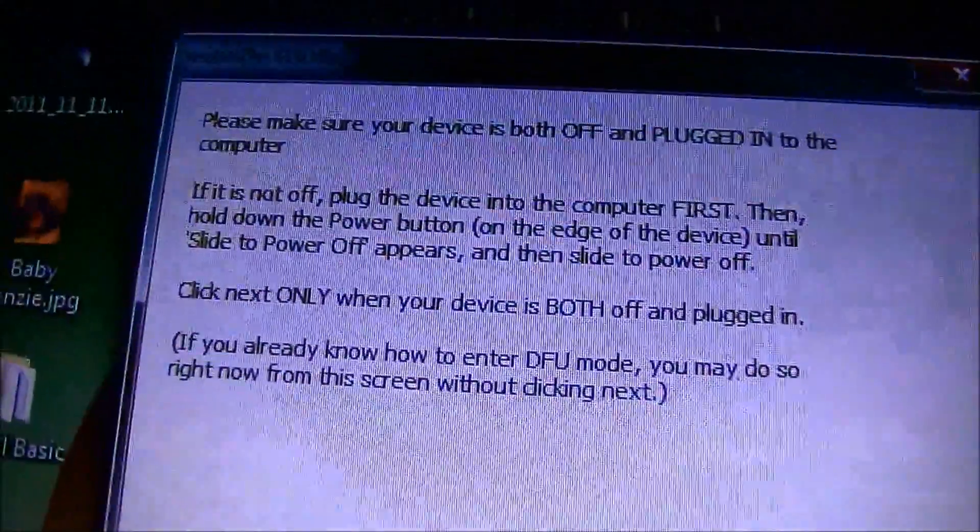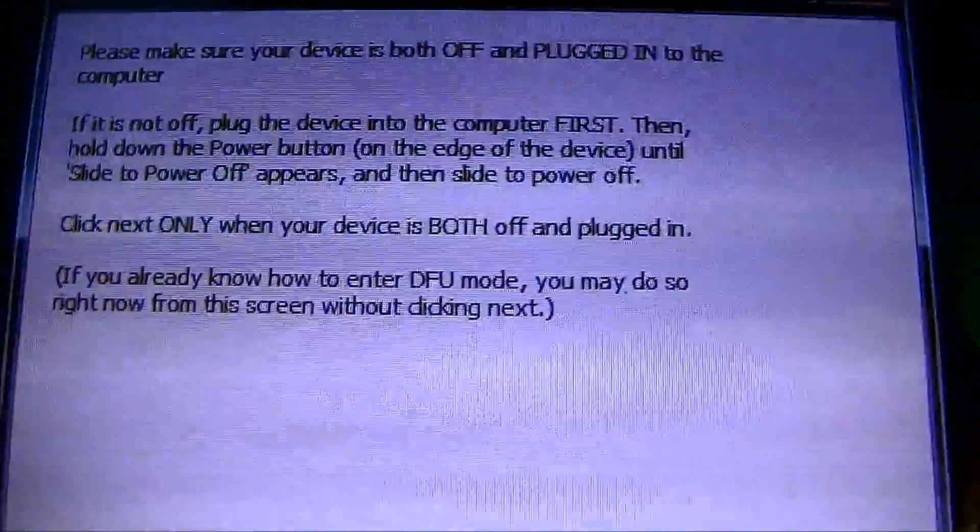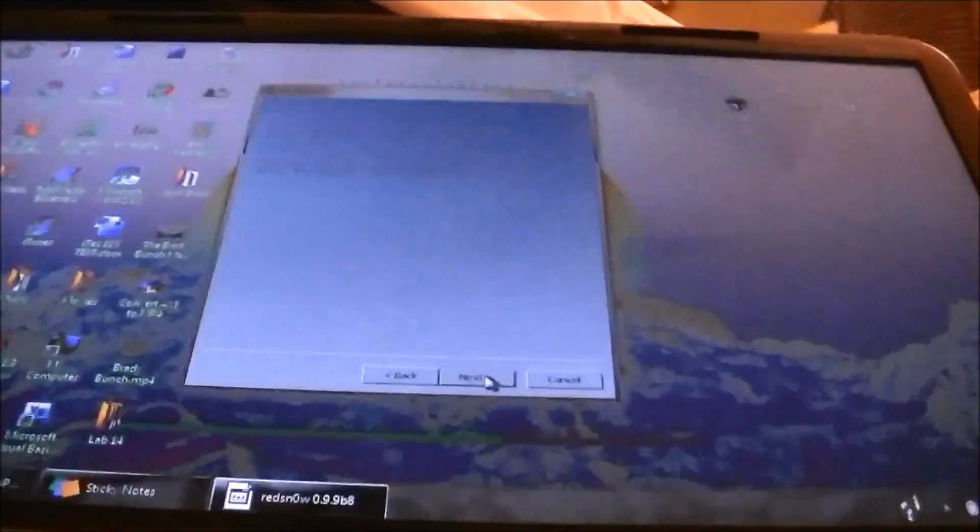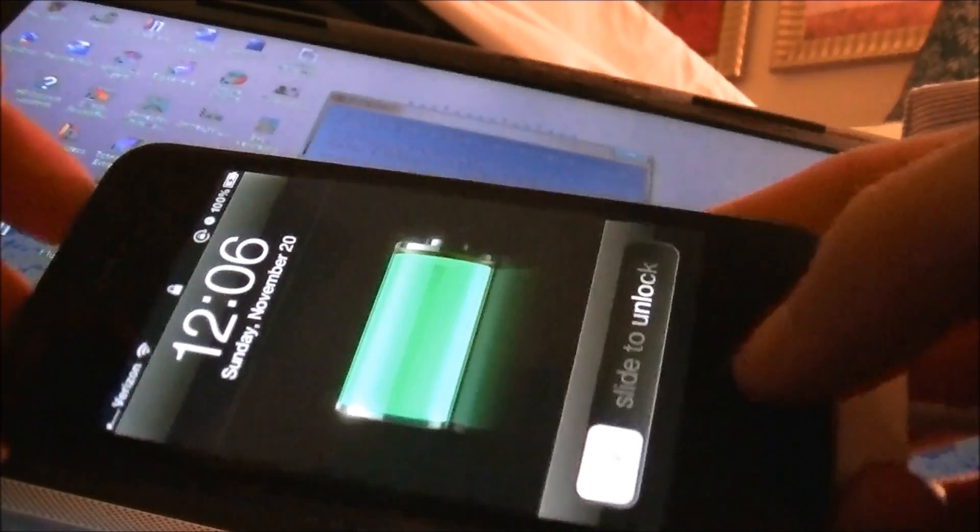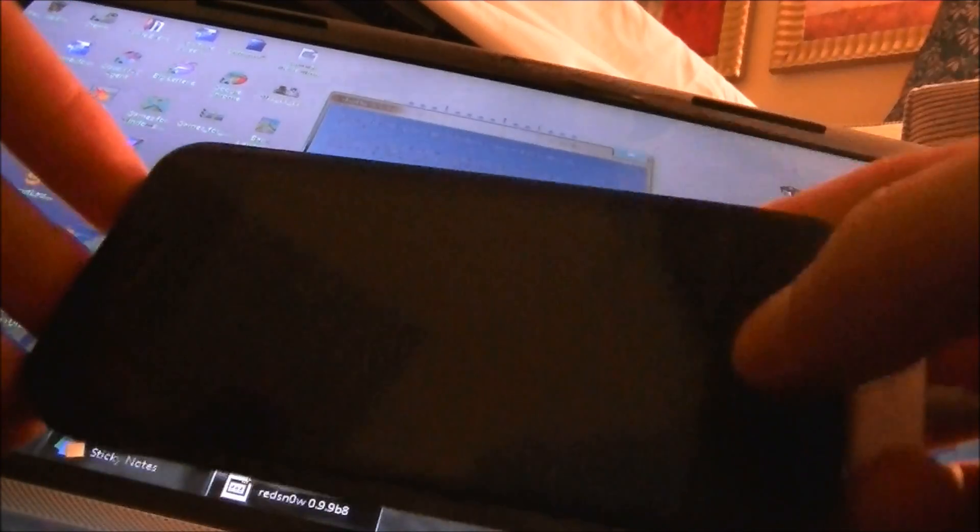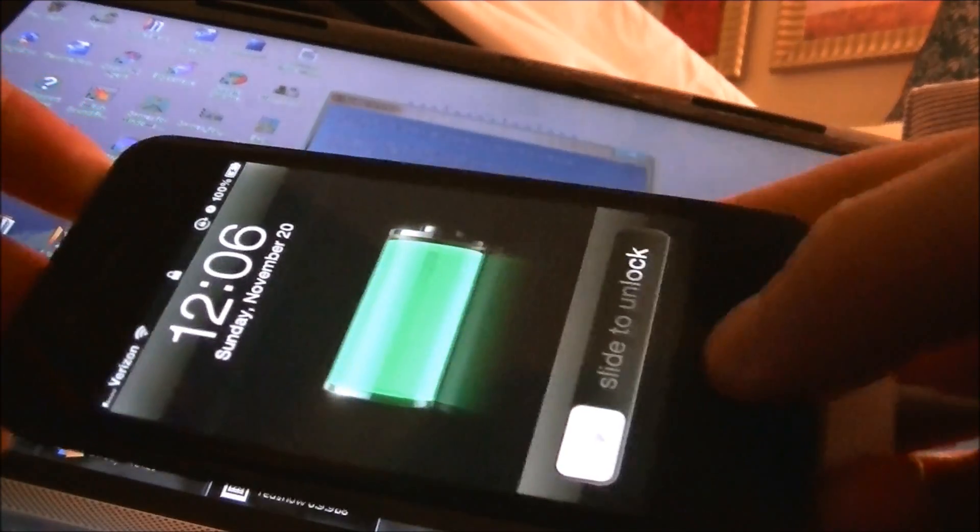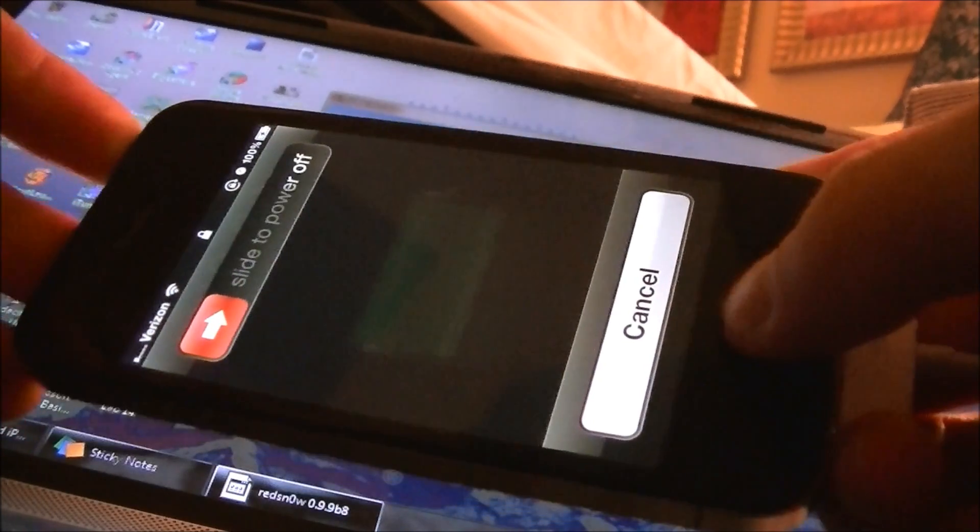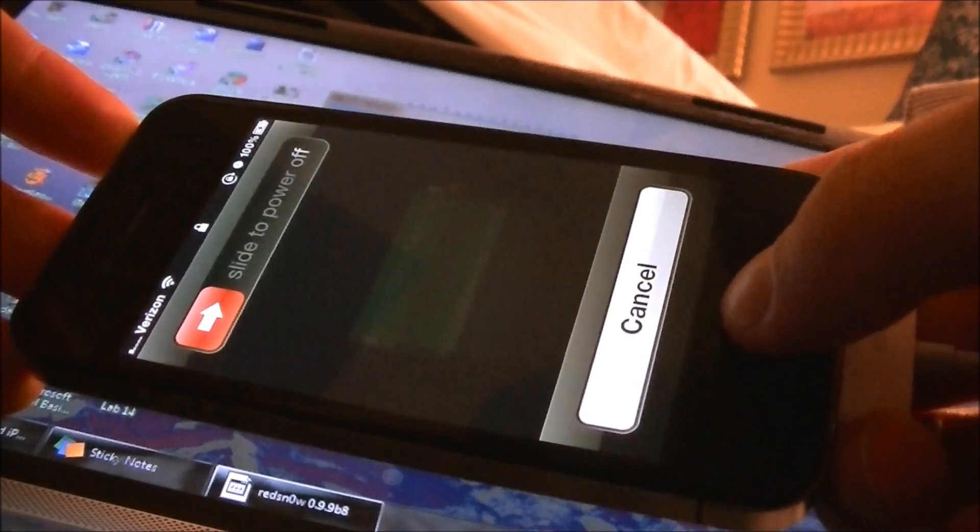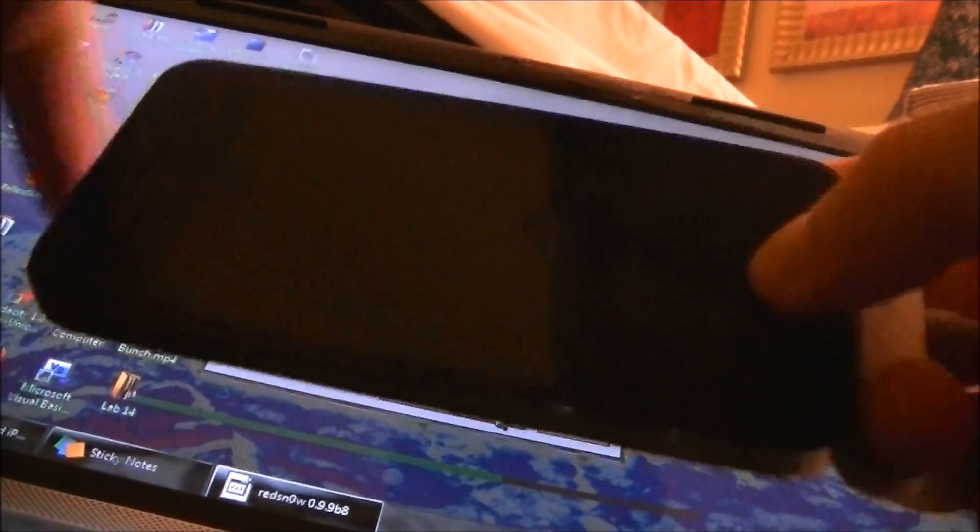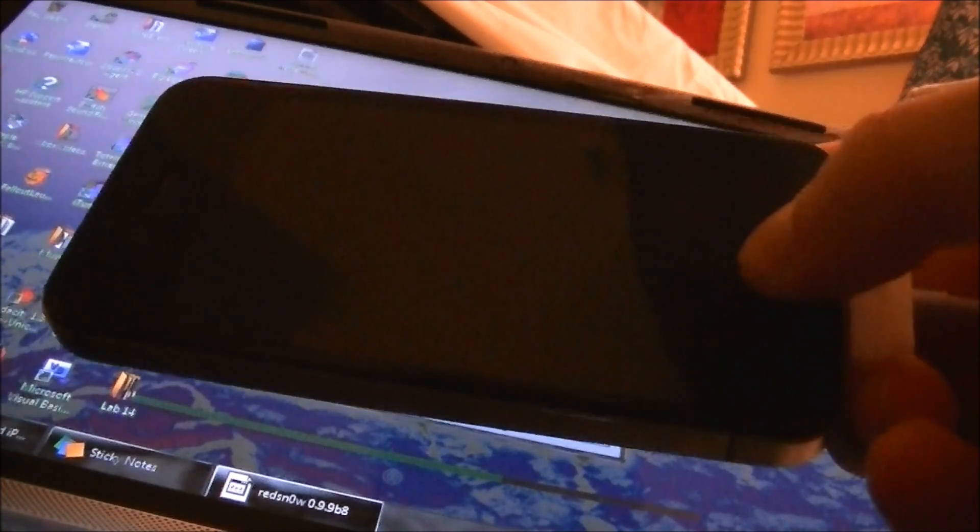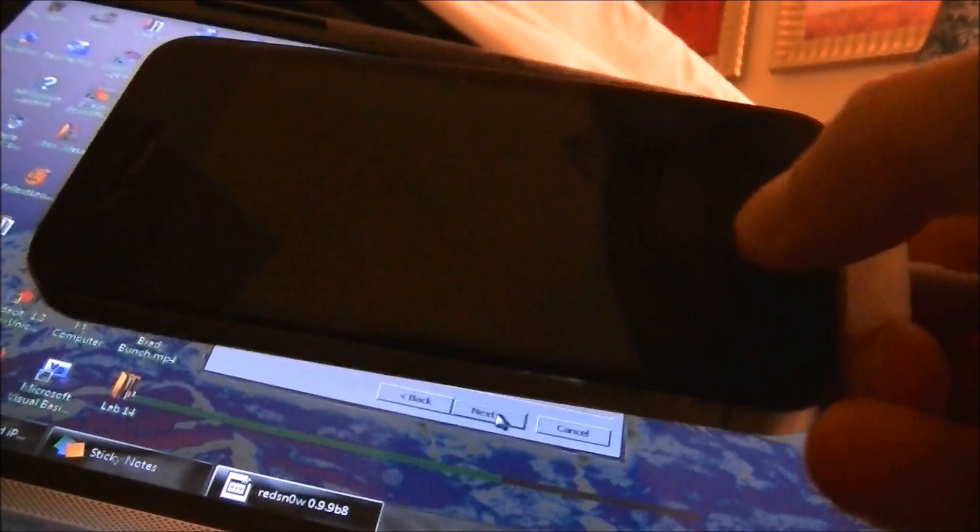Now it says that you can put your device into DFU mode if you already know how to. You don't even have to click Next, so I'm going to do that right now. I'll show you guys exactly what I'm going to do. You're going to take your device. If it's on, you're going to hold in both the top button and the home button until the device turns off. Once it turns off, you're just going to release the top corner button and just keep holding the home button.